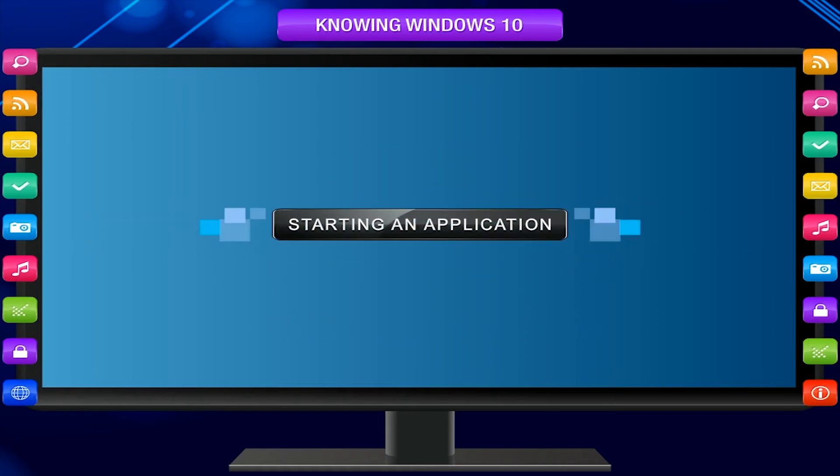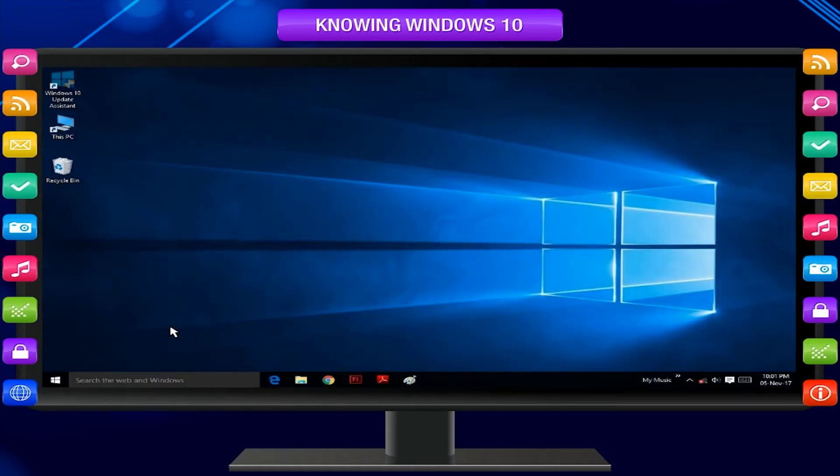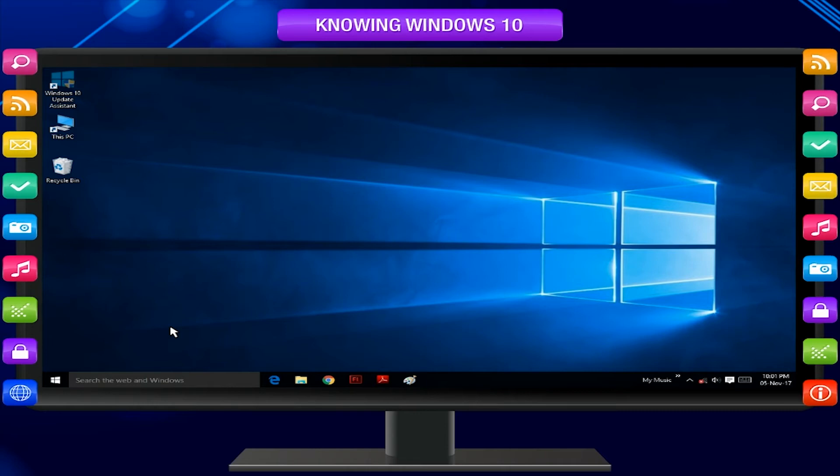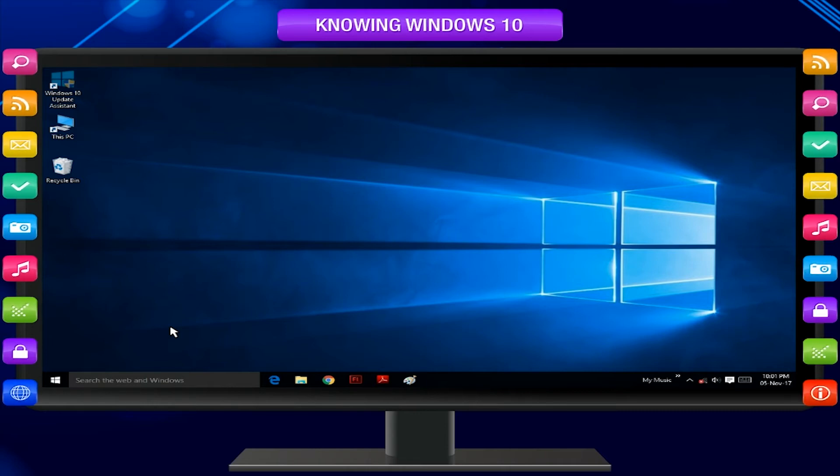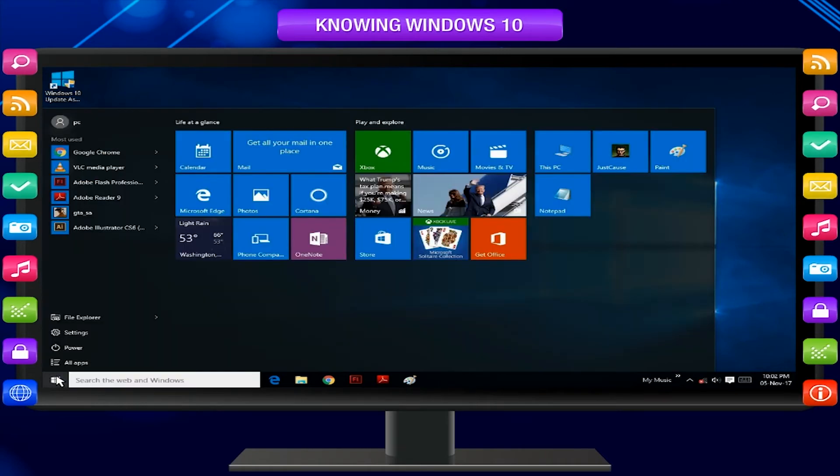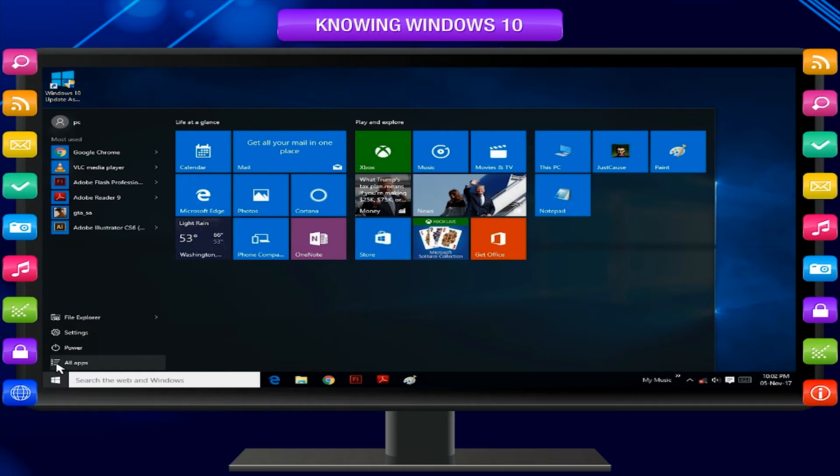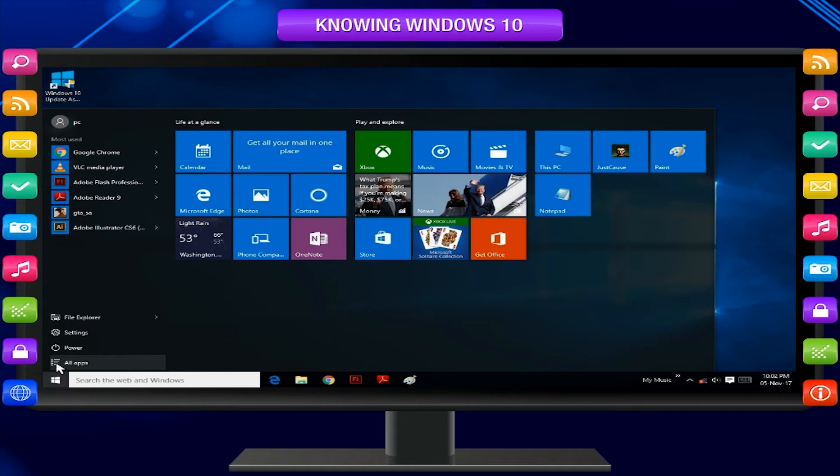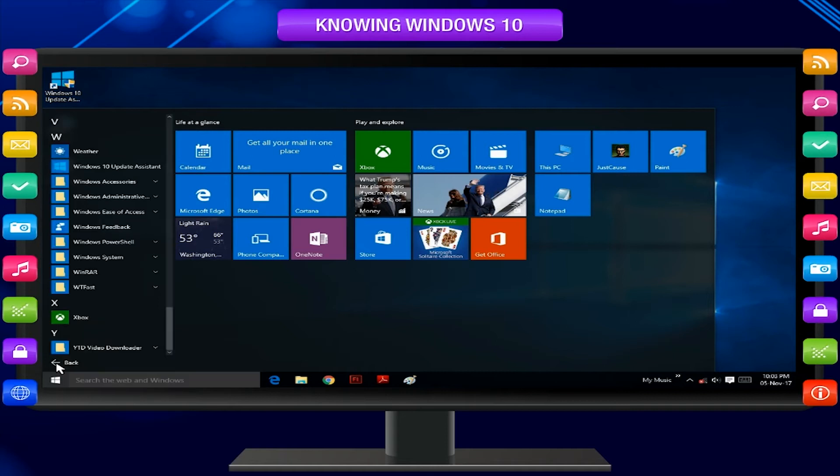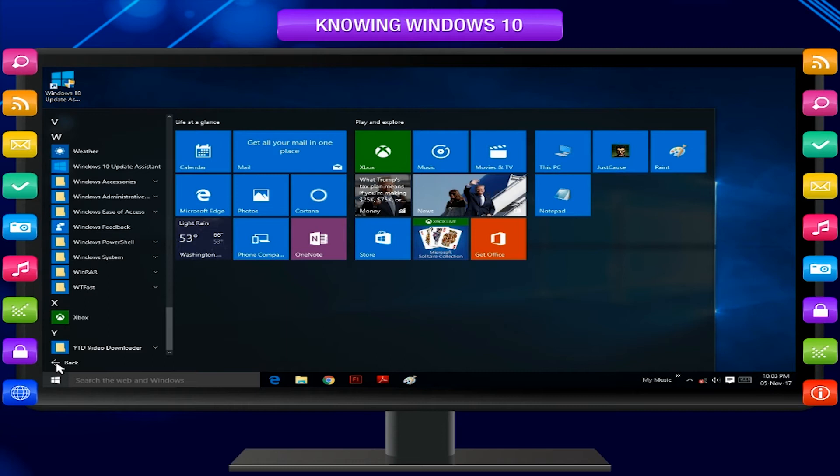Starting an application. Let us now learn how to open a program. To open Notepad program, follow the following steps. Click on the Start button and move the mouse pointer to All Apps option. It displays all the available programs or applications. As the mouse pointer comes over the All Apps option, a rectangular window pops up and displays other options.